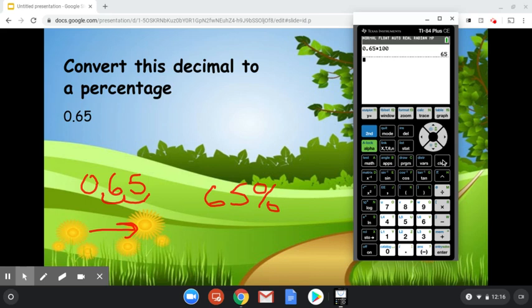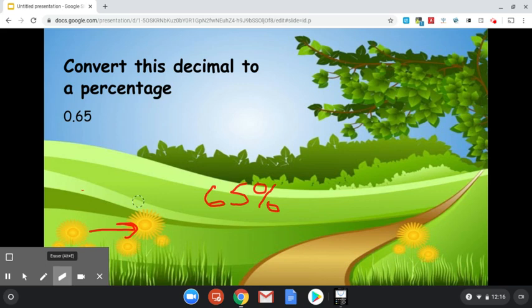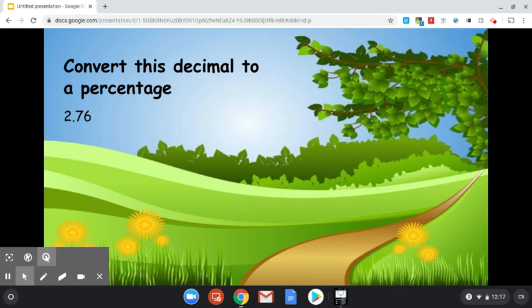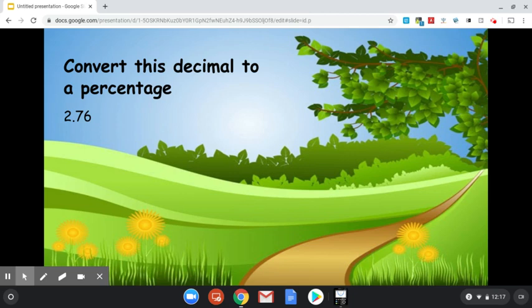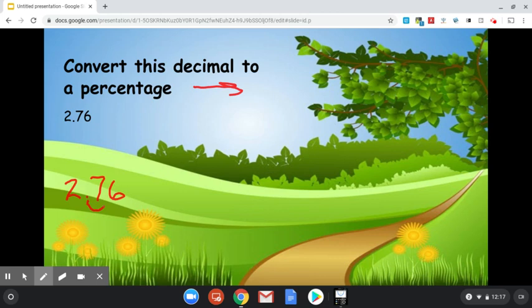Let's erase this and go on to our last question. All right. Convert this decimal to percentage. So decimal to percentage means again we are moving to the right. Let's go ahead and write this down, 2 and 76 hundredths. Now we're going to move this decimal two places to the right.